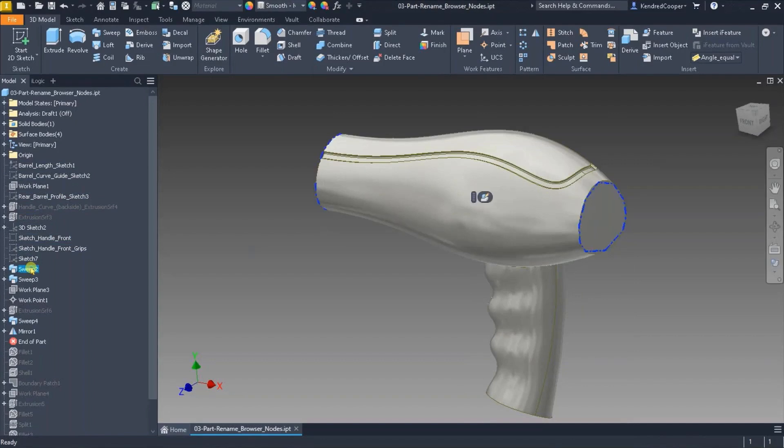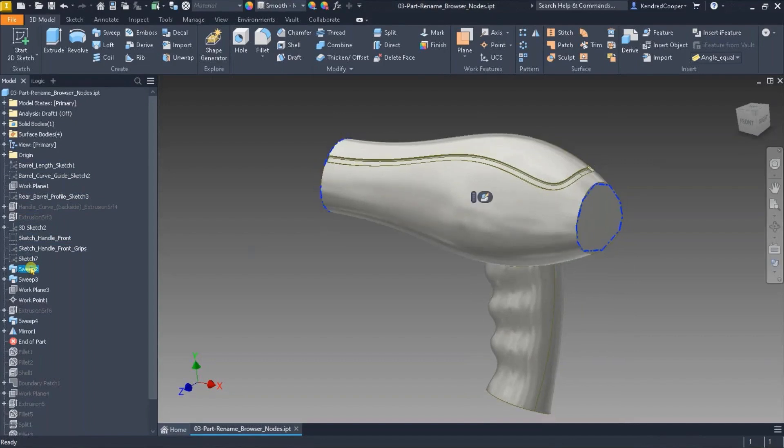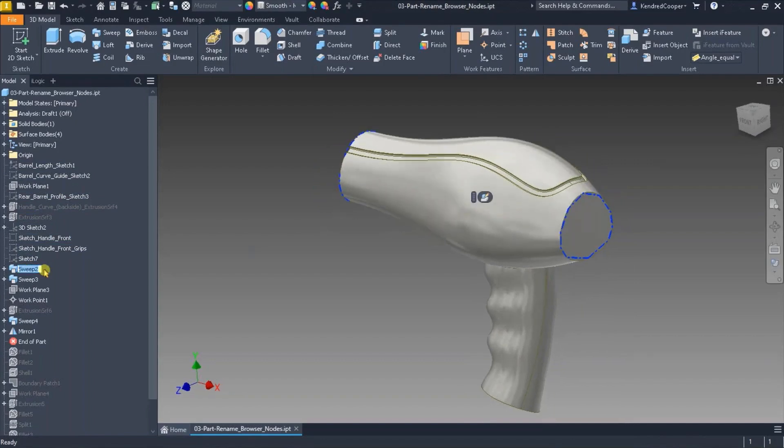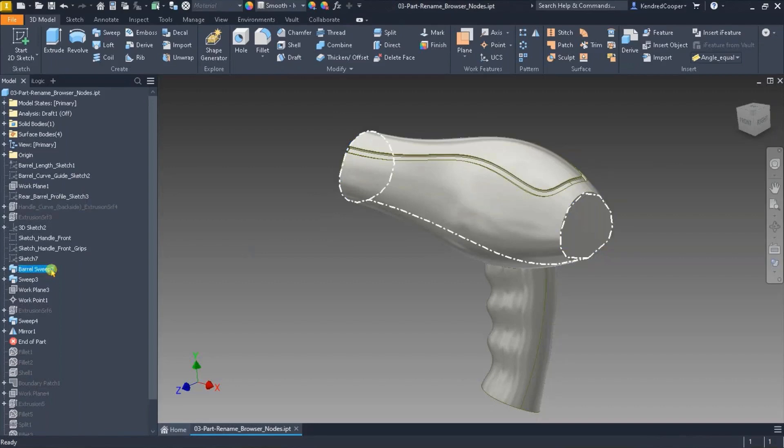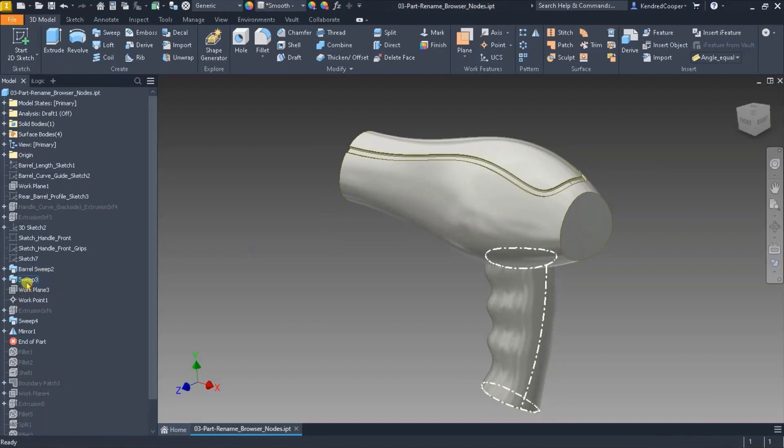If I get down here, here's a sweep. And I'll just do a slow double click, or you can do an F2 on that, or you can right click and hit rename. And I'm just going to call this the barrel. You can have spaces in here. Perfectly allowed. Not a big deal there.